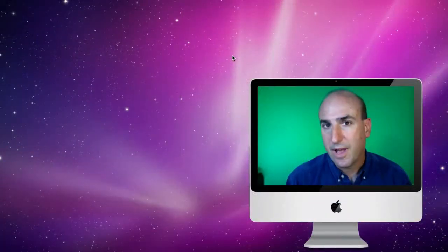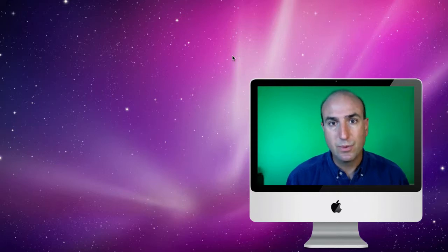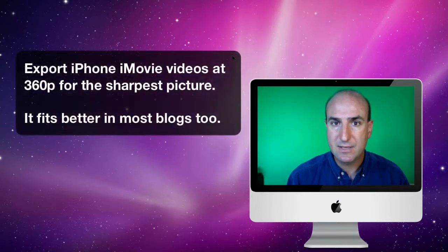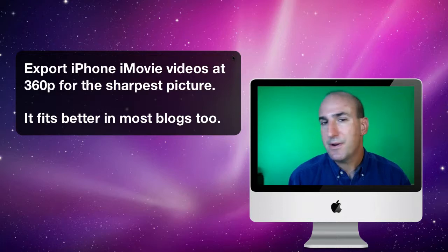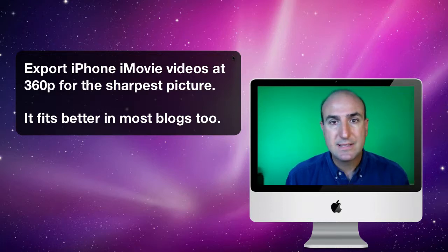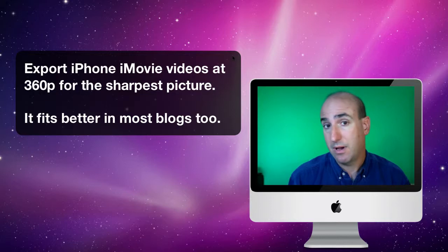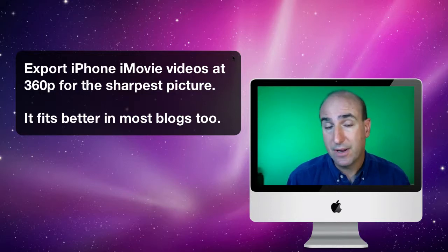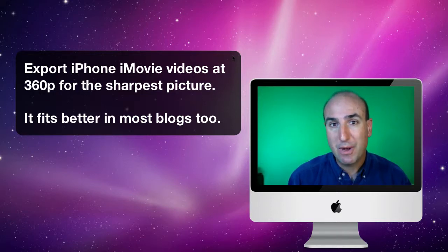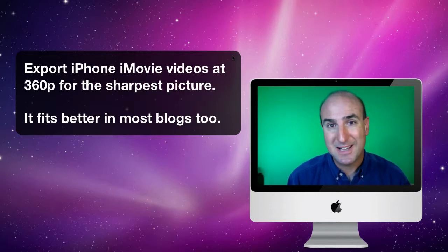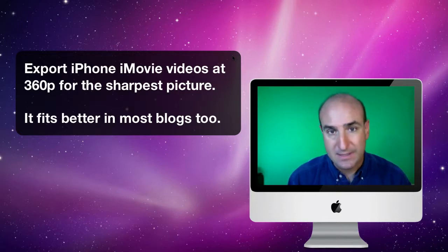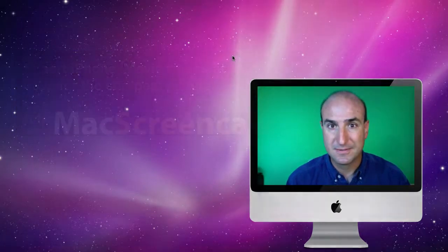So there you have it. It really does make more sense to export your videos in the medium size format. Besides, the other added benefit to all this is that most blogs can't handle a larger video than that. So I encourage you to go ahead, be okay with exporting it in the medium size setting, and I think you're going to be quite pleased with the results. I'll see you next time. Bye.